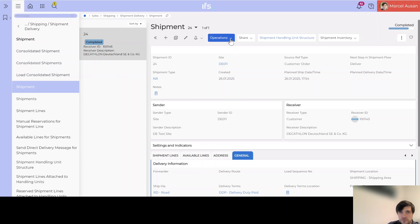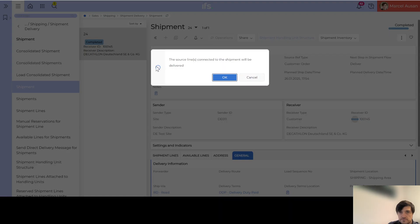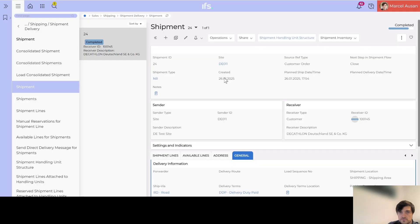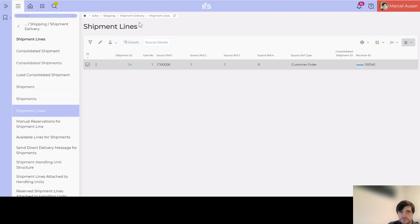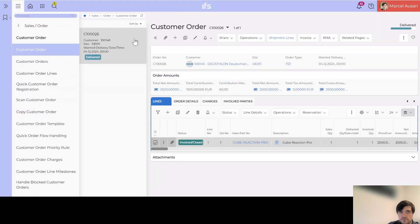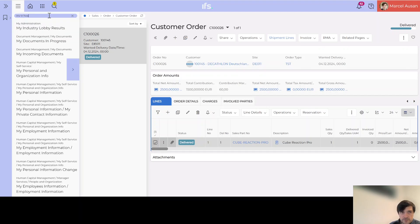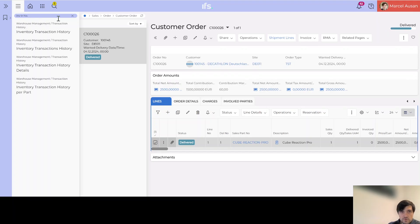Now we can deliver the order again, and we close the shipment again — it's now closed. If we go back to our order, the order status is 'Delivered'. Before invoicing this order, let's have a look at the inventory transaction history to see what was created there.